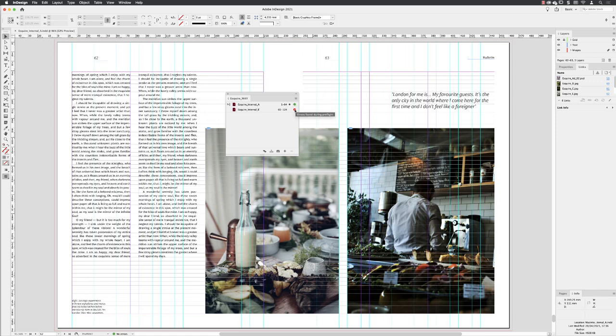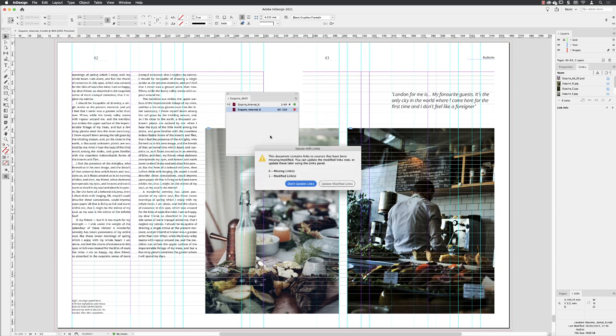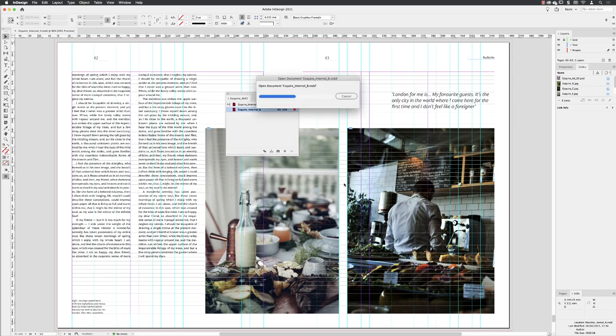However, the second part does have an issue. So if I double left-click and open that document, it tells me in here that I need to update a link. I'll choose always to update modified links.